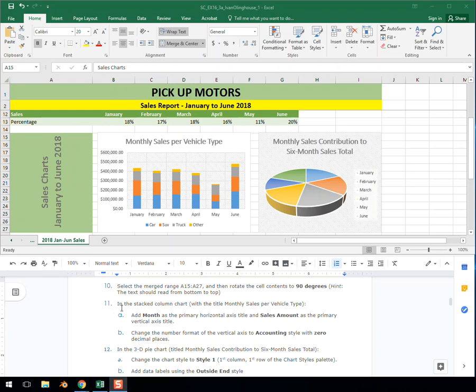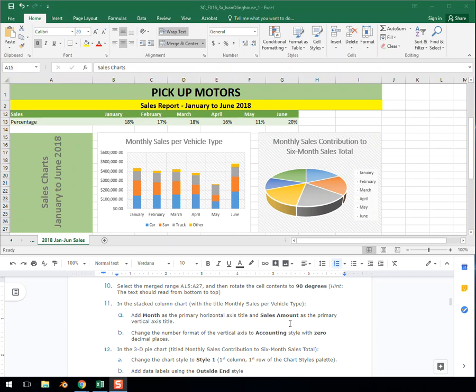Step 11: In the stacked column chart with the title 'Monthly Sales per Vehicle Type', part A, add 'Month' as the primary horizontal axis title and 'Sales Amount' as the primary vertical axis title. So the primary titles you can't see yet unless we come back here.